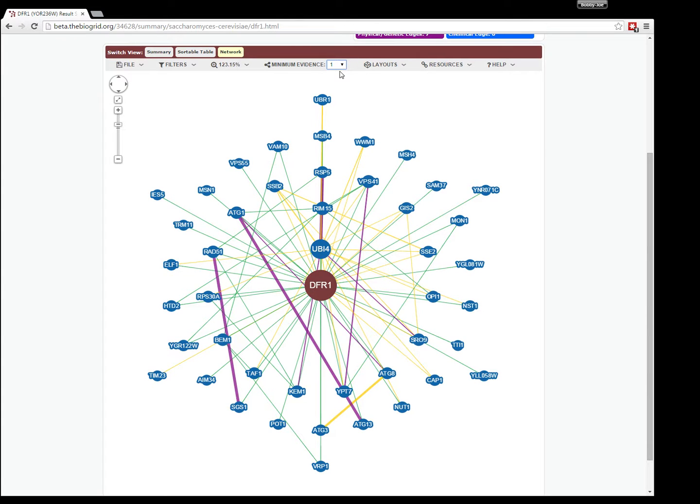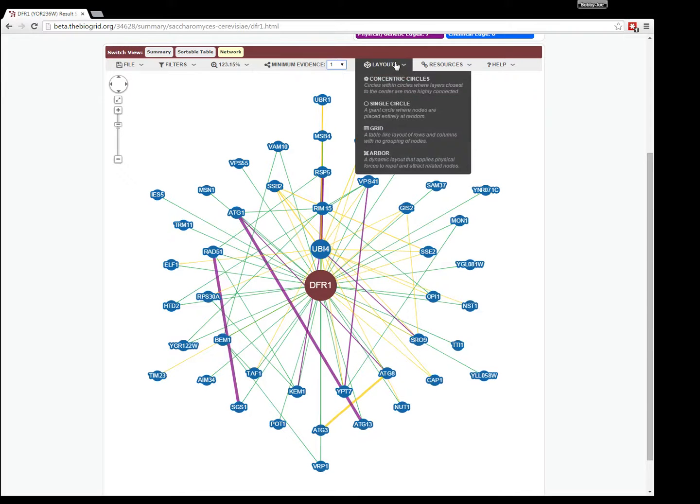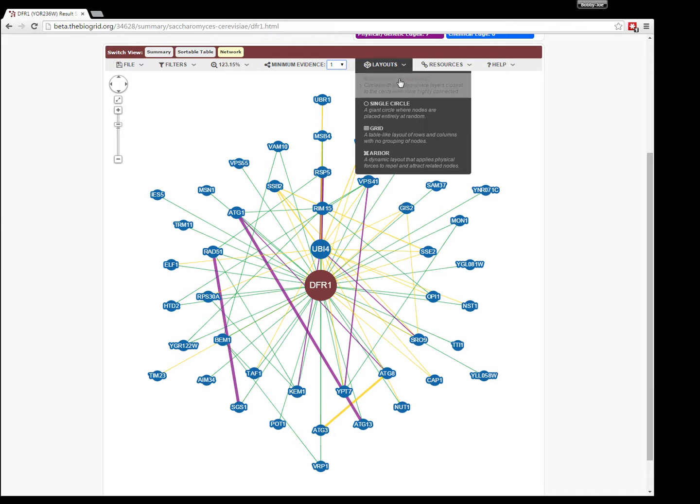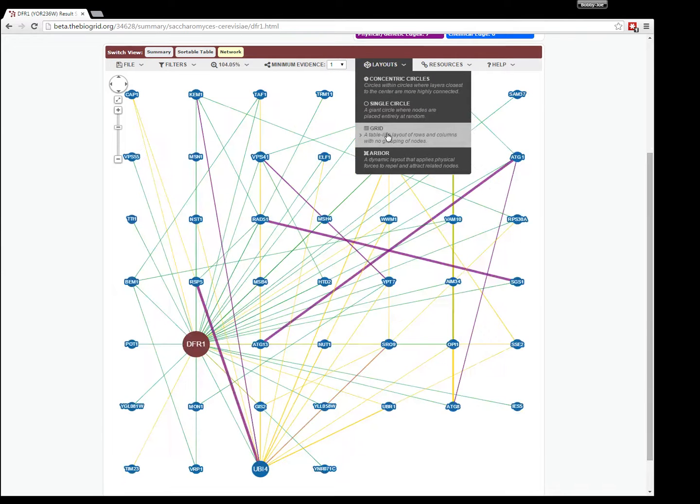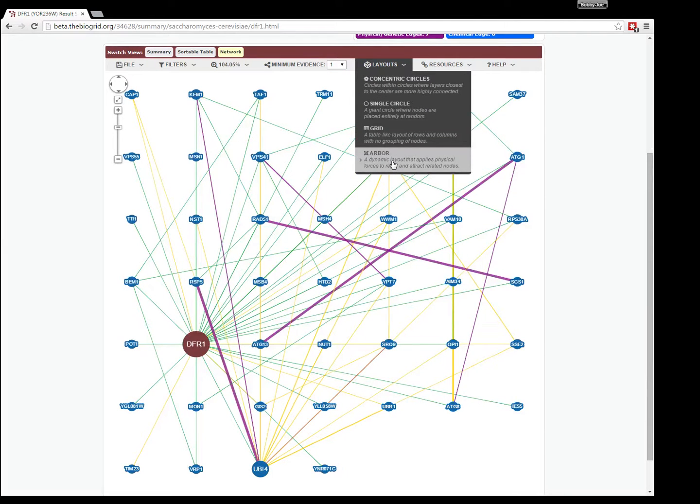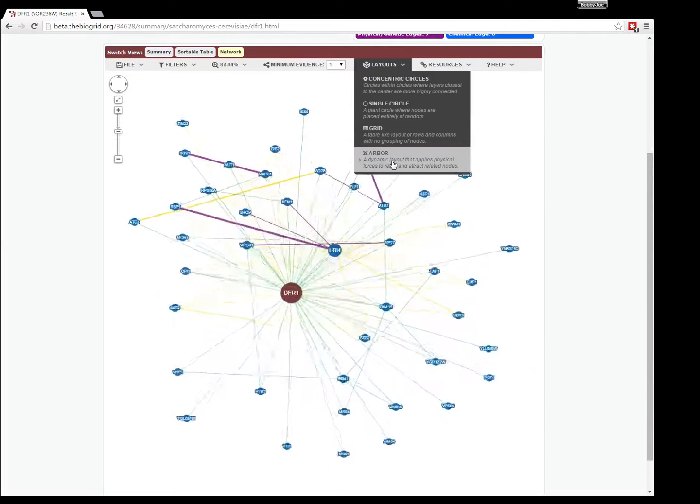With the visible nodes, you can also manually change the layout by choosing one of the following. We use concentric circles as a default. You can also do circular, a grid, or arbor layout.